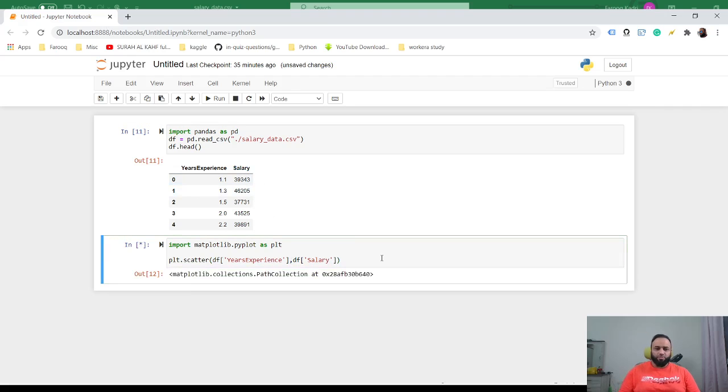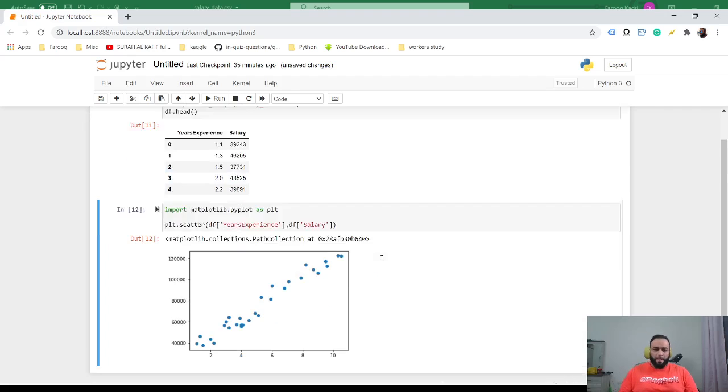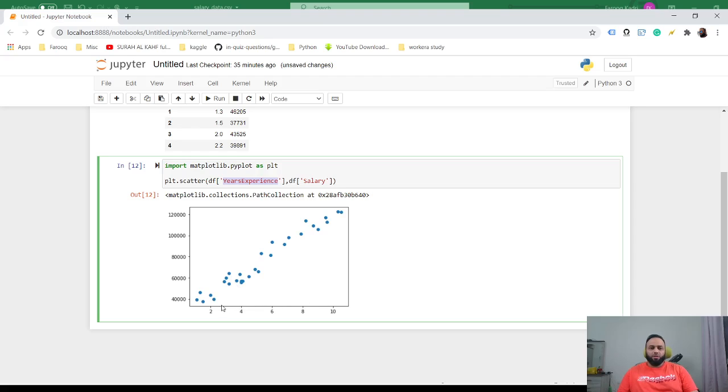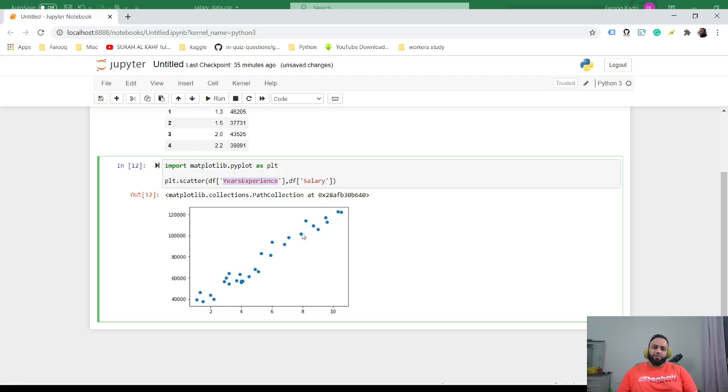Now we have our x which is here, 2, 4, 6, 8, 10, and then we have our salary which is the y. We see they have a linear relation. The reason I say it's linear is because it's an upward slope.